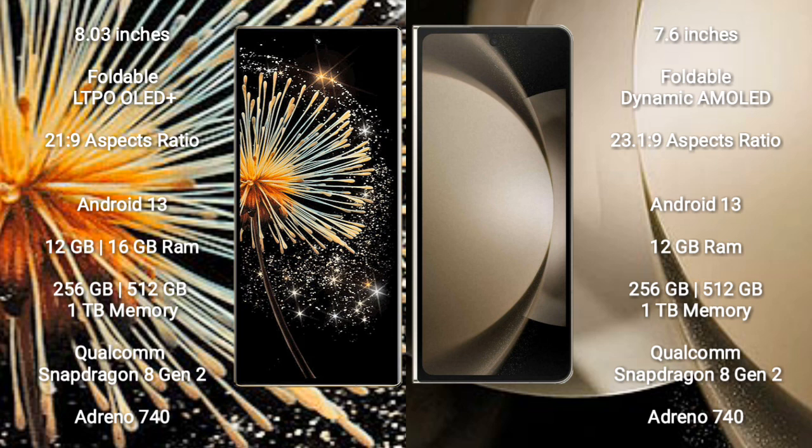Samsung Galaxy Z Fold 5 comes with 12GB RAM, 256GB and 1TB internal storage, Qualcomm Snapdragon 8 Gen 2 processor, and GPU Adreno 740.